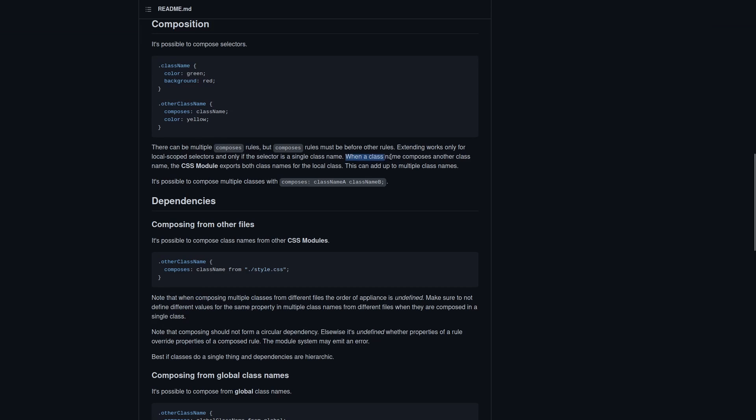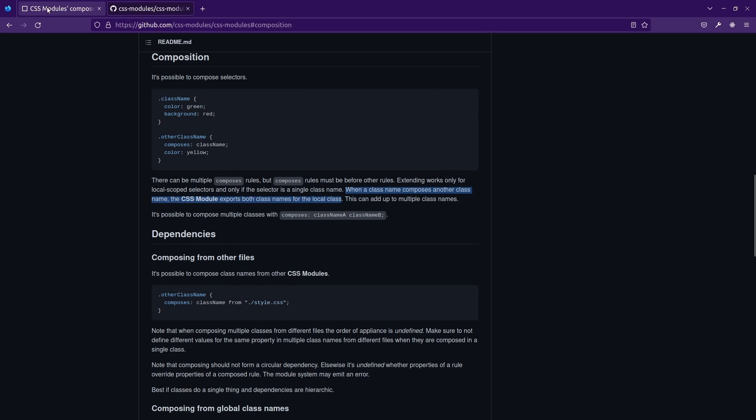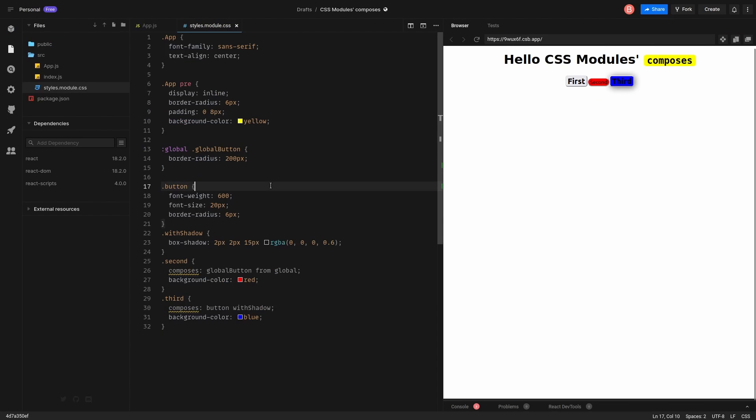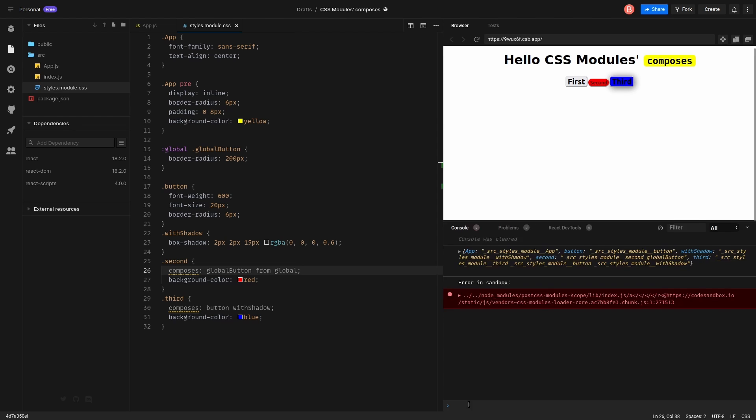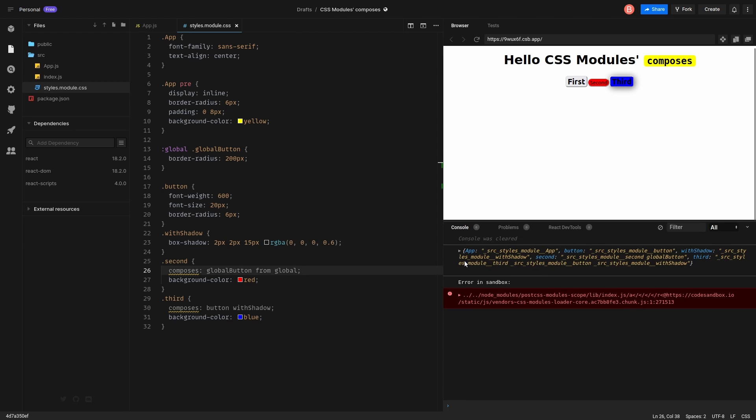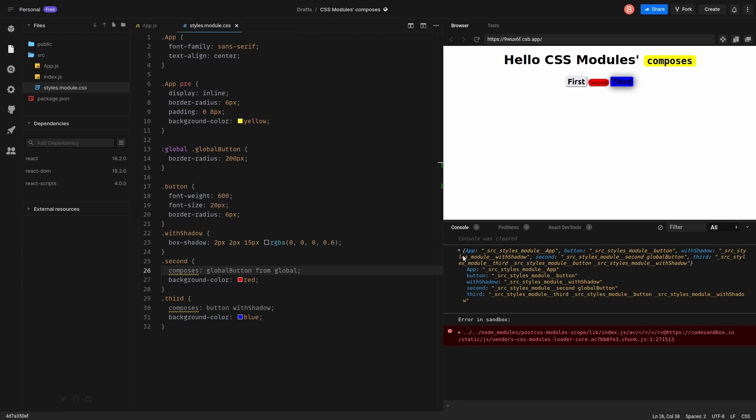Let's get back to documentation. When a class name composes another class name, the CSS module exports both class names for the local class. That's what we already saw, but let's try it out again. Here is the console. Yeah, that's what we have. We have different classes exported under the one keyword. That's great.